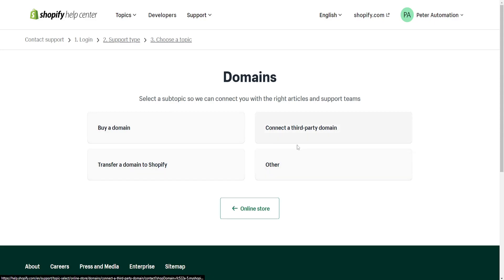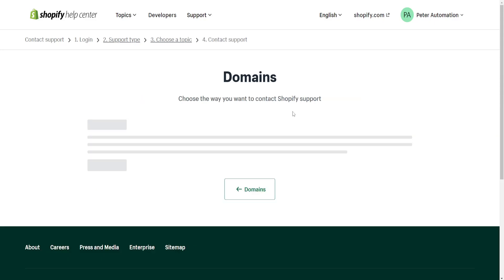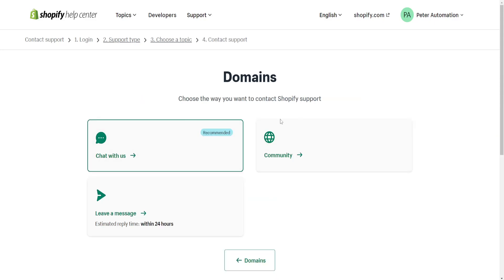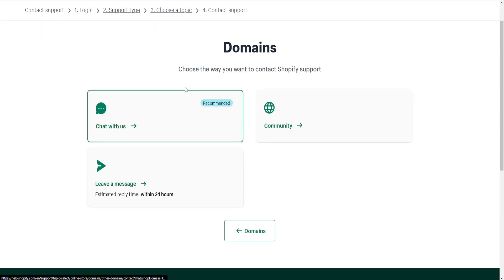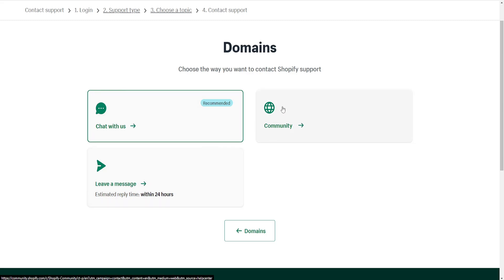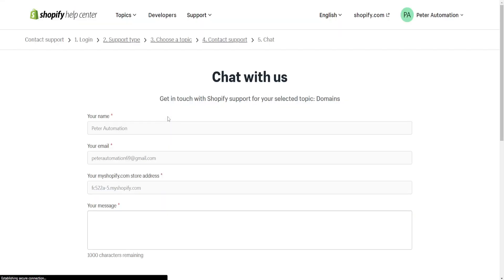I will select Other. Now if it doesn't give you any articles, then what we have to do is actually chat to Shopify support. We can either leave them a message and they will respond within 24 hours, we can go to the community for help, or we can actually chat with them directly. If I click on here...